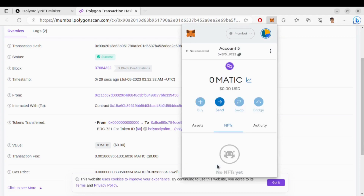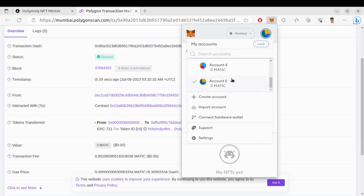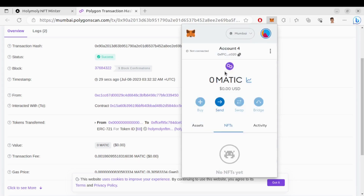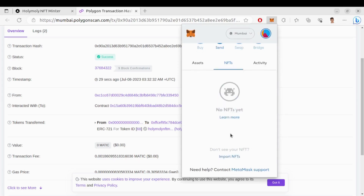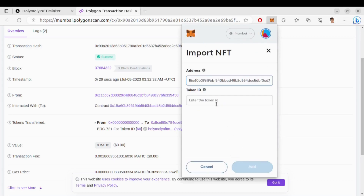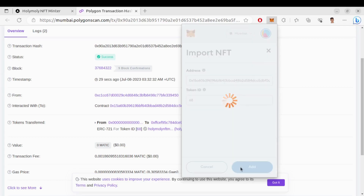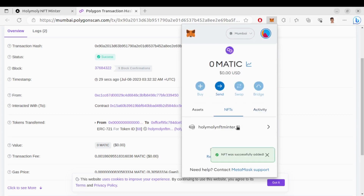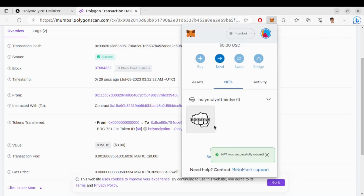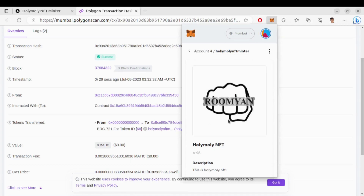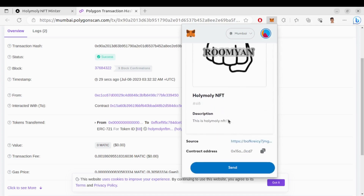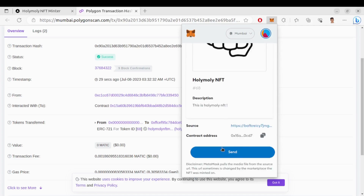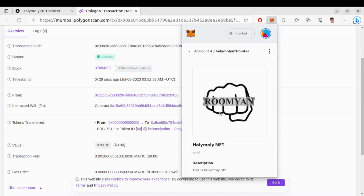We need to import it on the right account. This is the right one — import NFT, put the contract address and token ID, and here we go, the NFT has been successfully imported. You can also send this NFT to whoever you want. That's the overall demo of the NFT minter. Now let's see how you can build your own full-stack NFT minting website like this.